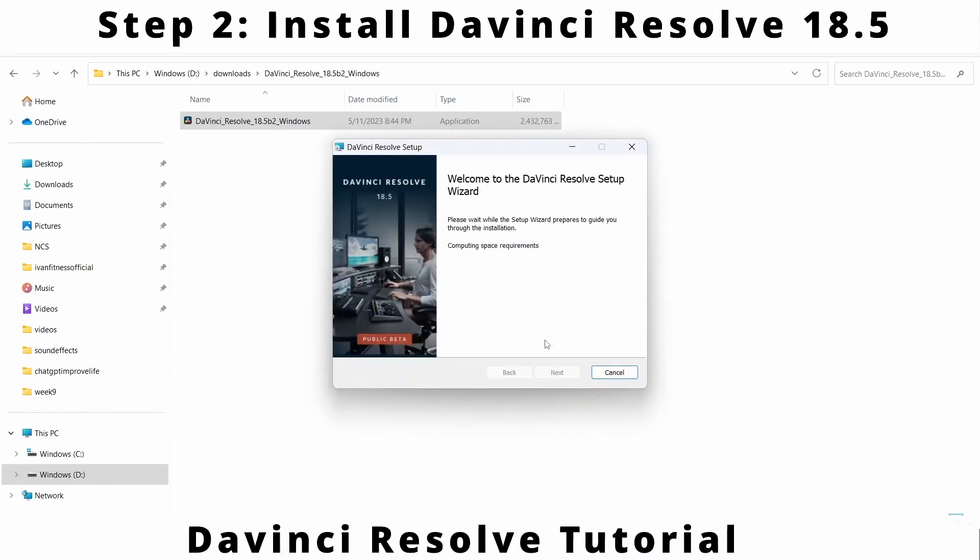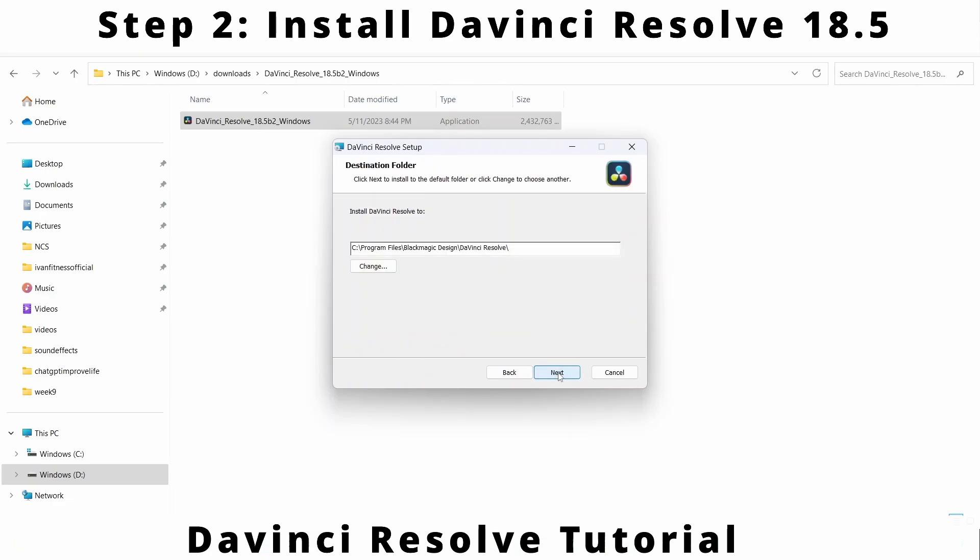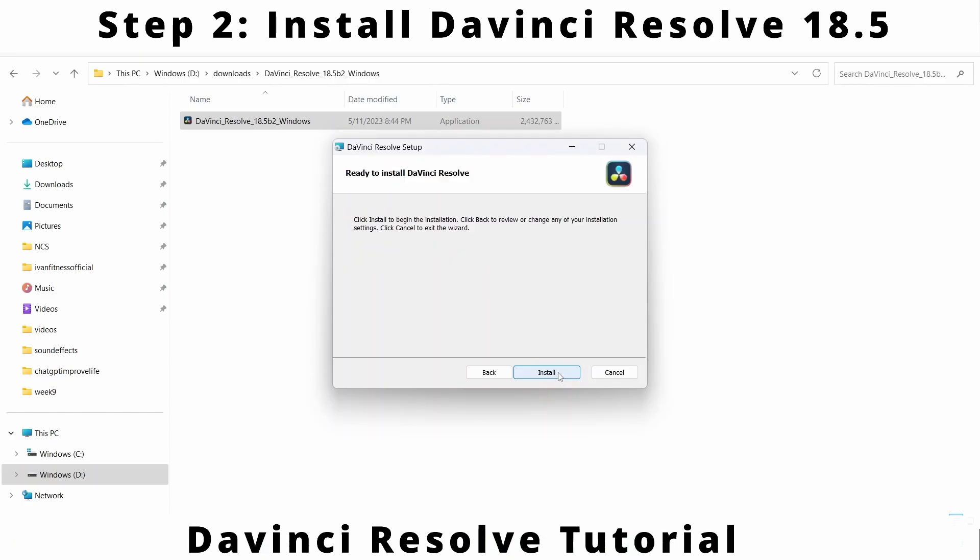You will see welcome screen of install wizard. Click on next button. Accept license agreement and click next. Click next again unless you want to change the destination folder.